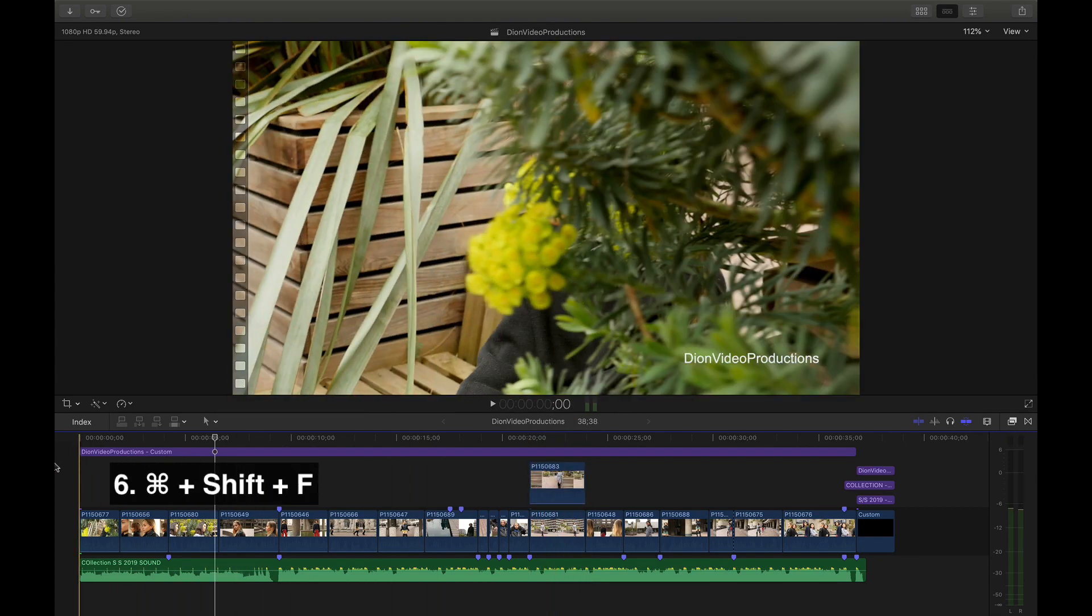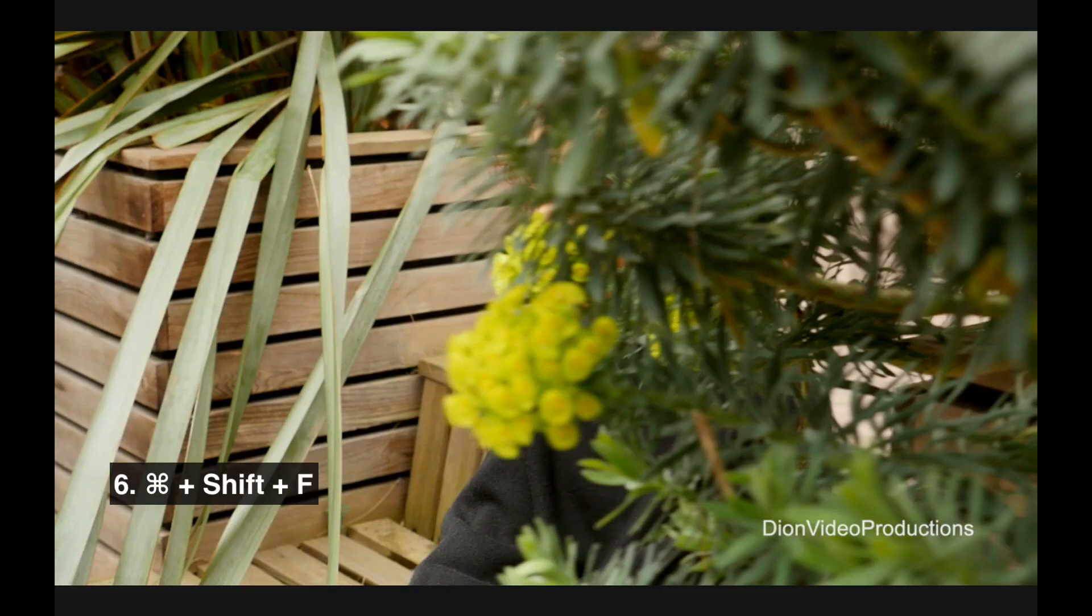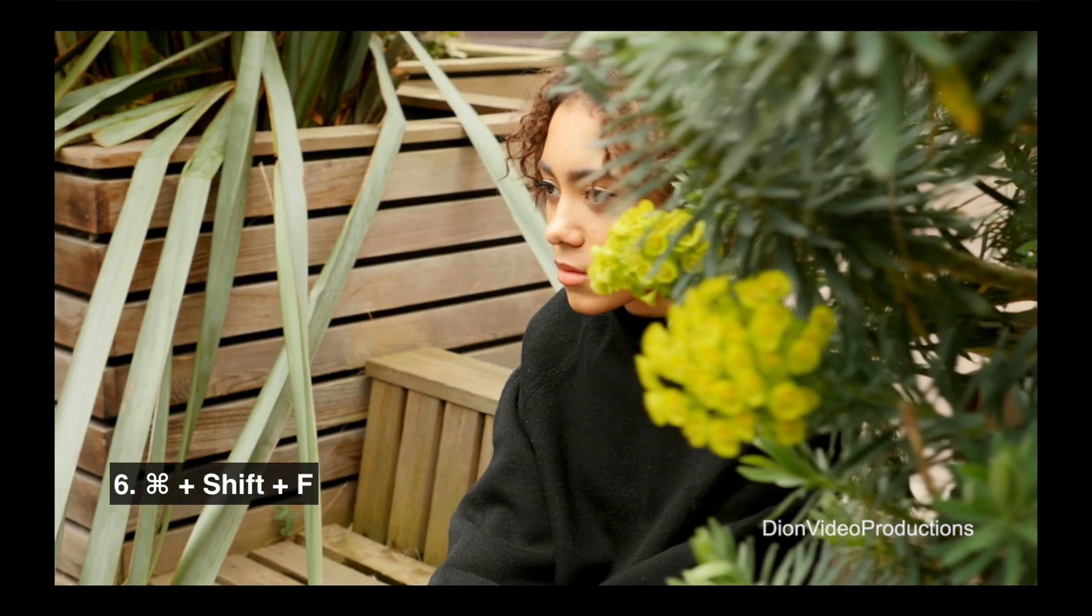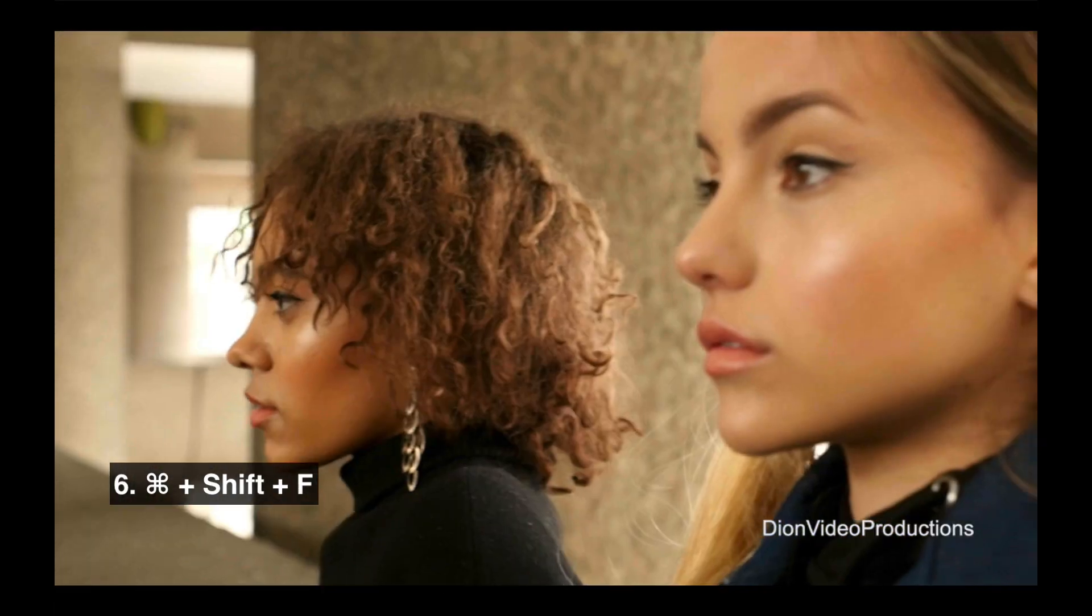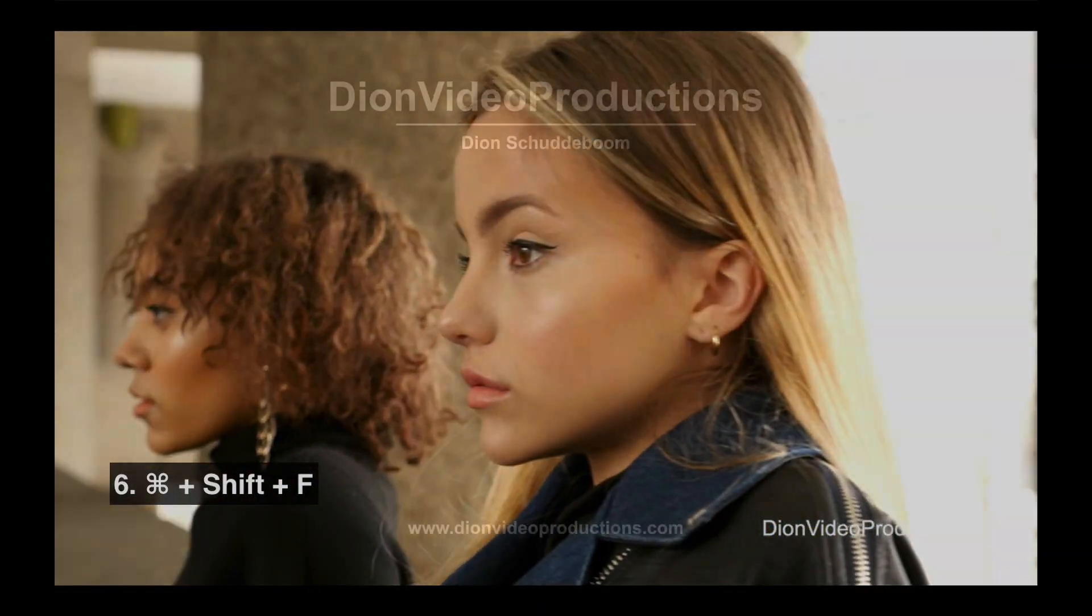Finally, once you've completed a rough edit of your video, press Command-Shift-F to preview in full screen.